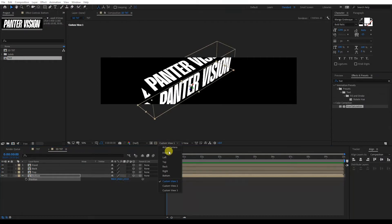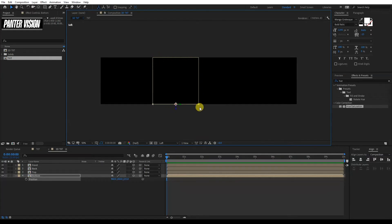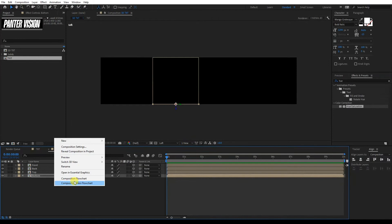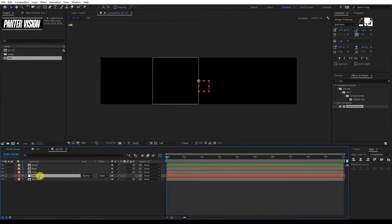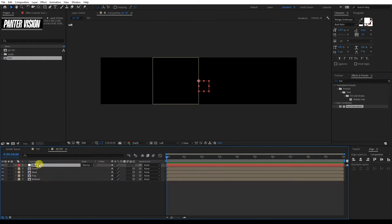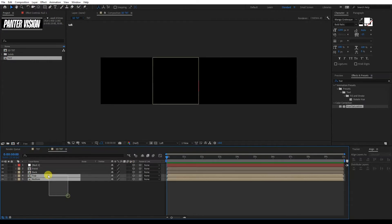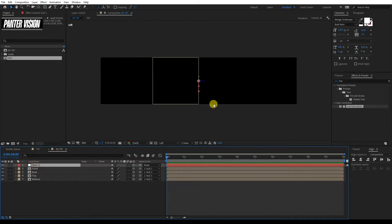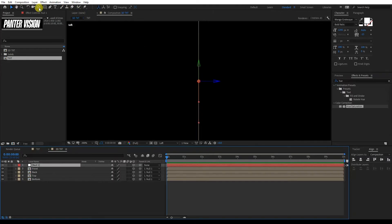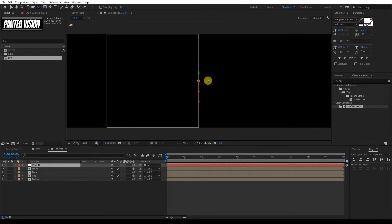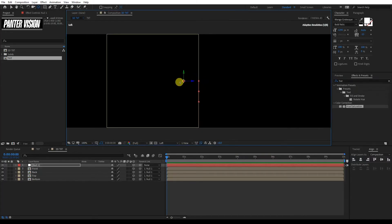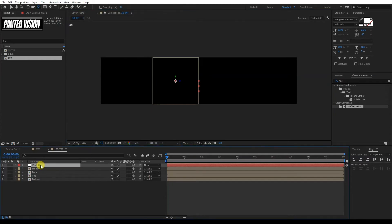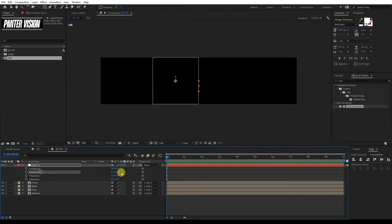We can also check the Custom View from Left — as you can see, it's a perfect square. I'm going to right click here, go to New, Null Object. Now we've created a null object. I'm going to pull it all the way up and activate 3D on the null object. I'm going to select Front, Back, Top, and Bottom, and parent them to the null object we just created. I'm going to select the null object, zoom in, and select the Pan Behind tool. We're going to move the anchor point to the center. I'm going to click on the null, press R for rotation, and X rotate. I'm going to activate the stopwatch and pull this all the way to the end.